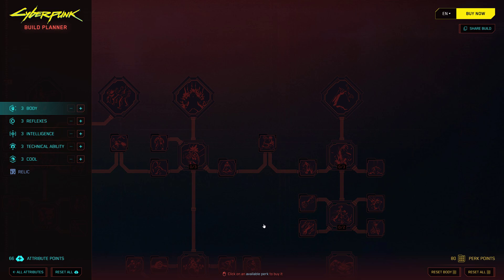Keep in mind that unlocking all the perks of a skill tree requires 20 attribute points. But with limited attributes and perk points, it's important to plan your build wisely.